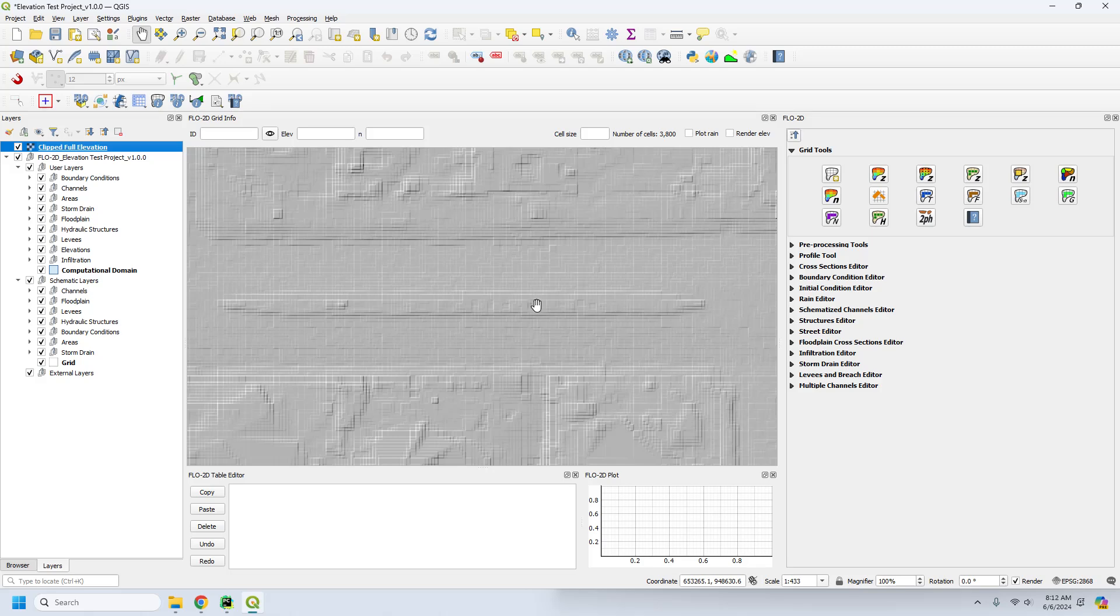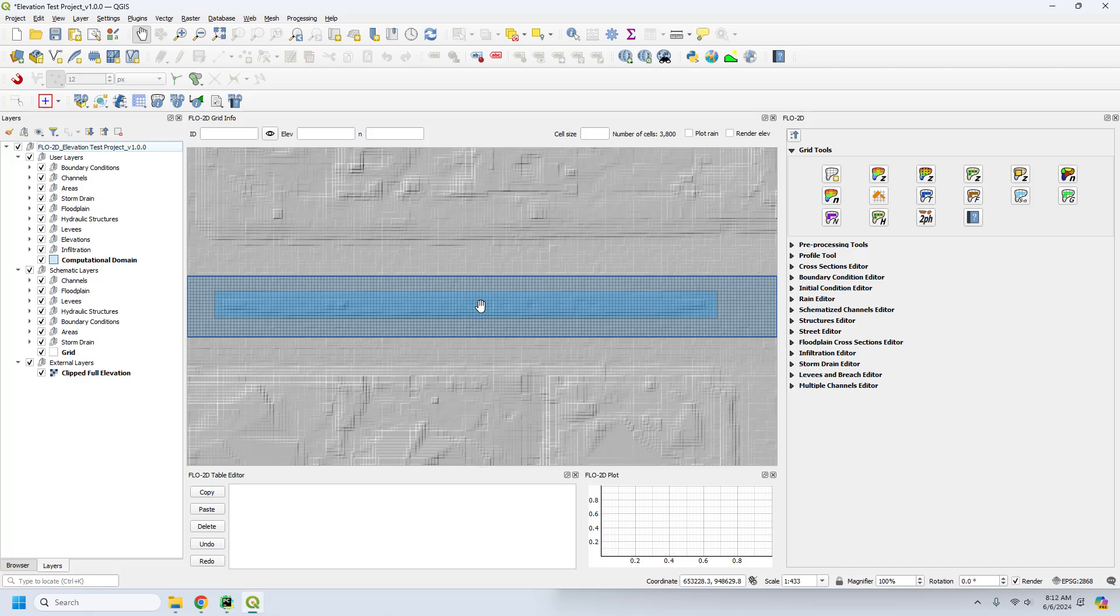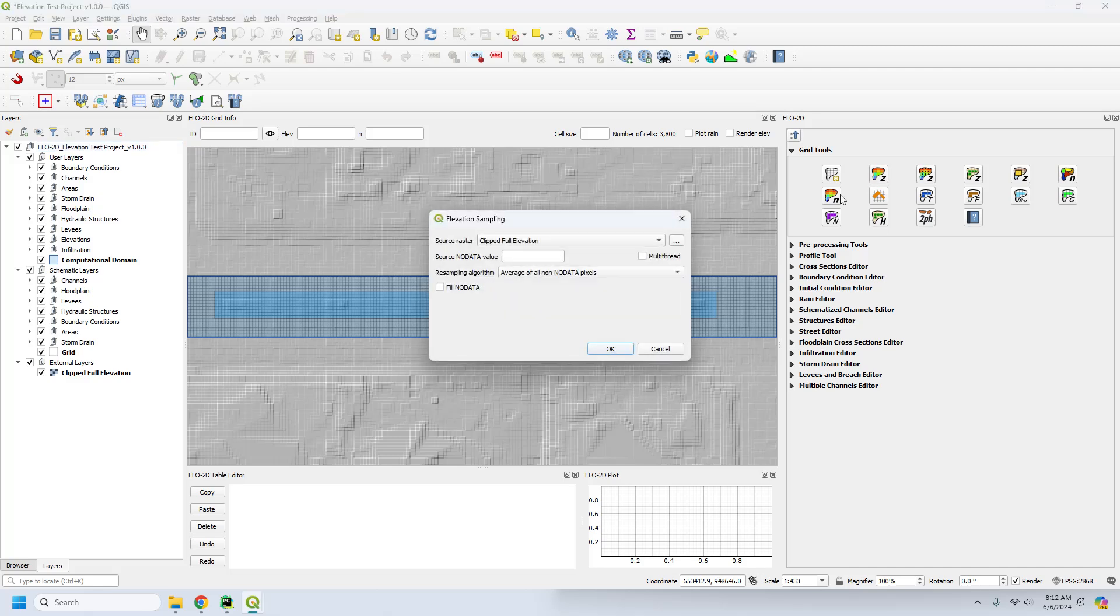Now what I have here is the clipped elevation. I'm going to move it down into the external layers. I have the clipped elevation, which we don't need, but I do need to reset the elevation real quick. That's why I popped it in, because this is the completed project.